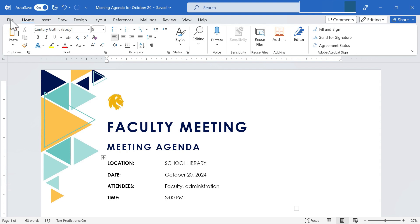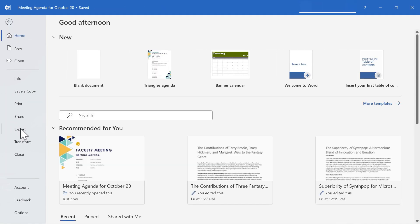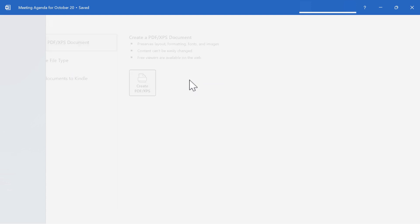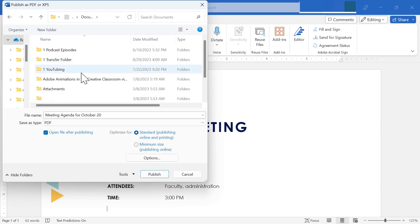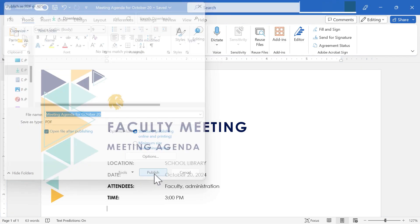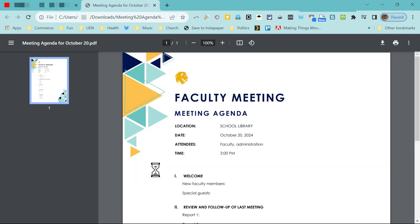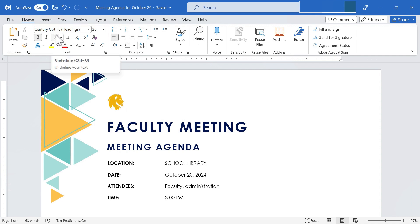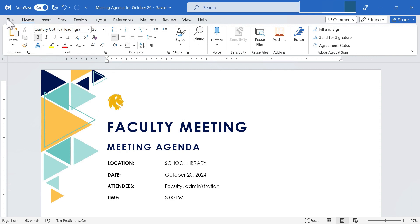One option would be to go to file and choose export. And I'm going to create a PDF document. Here you can see some of the advantages of PDF documents. So I'll just click create PDF and I'll save it by clicking publish. And now I have a digital copy of my agenda that I could email to people so that they can preview what's going to happen in the meeting. Now, besides printing and maybe saving as a PDF that you email or post on your webpage,